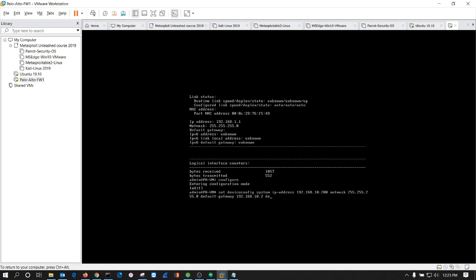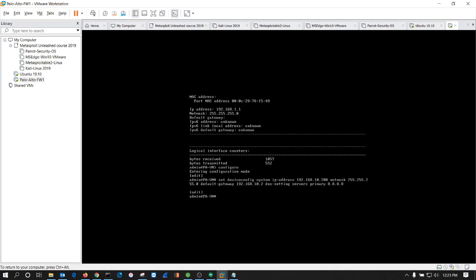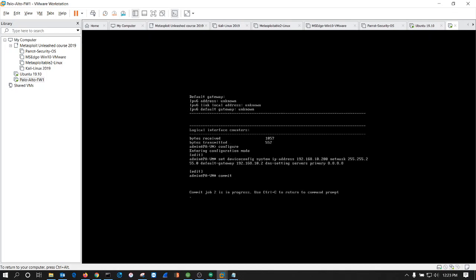And then the next would be the DNS settings. For the DNS settings, I'm just going to use Google's for their primary, and that's that. So that's the command to set the IP address for the interface for the firewall. Now before we do that, we have to save it, so I'll write this commit command. Let that do its thing.